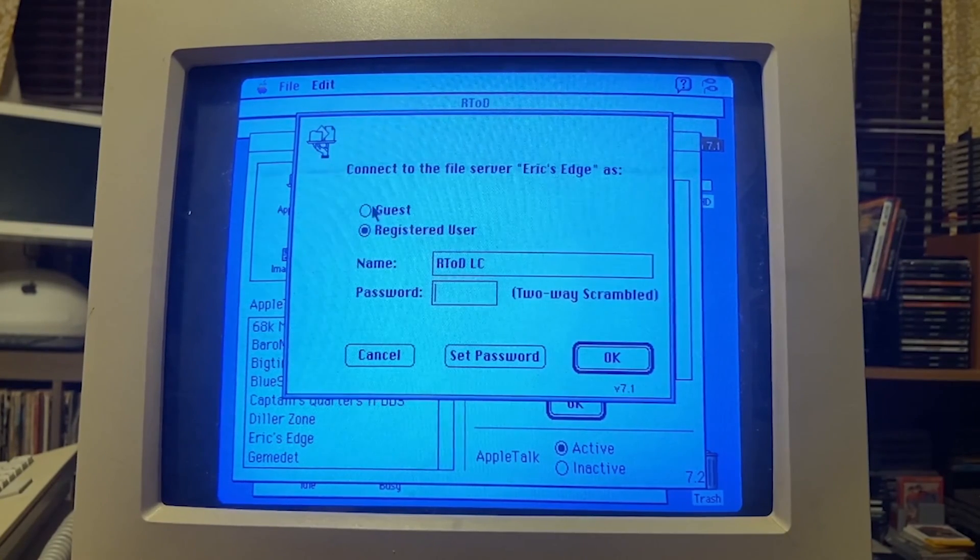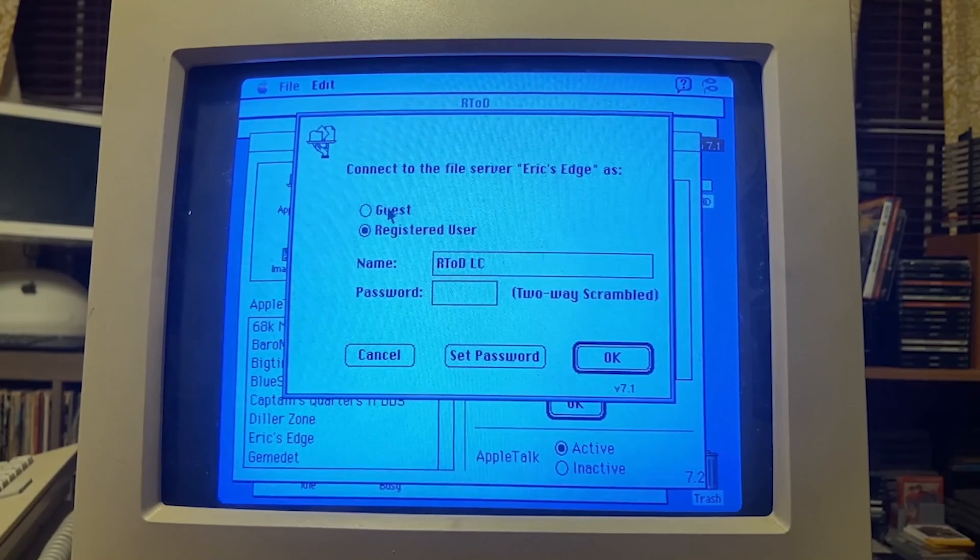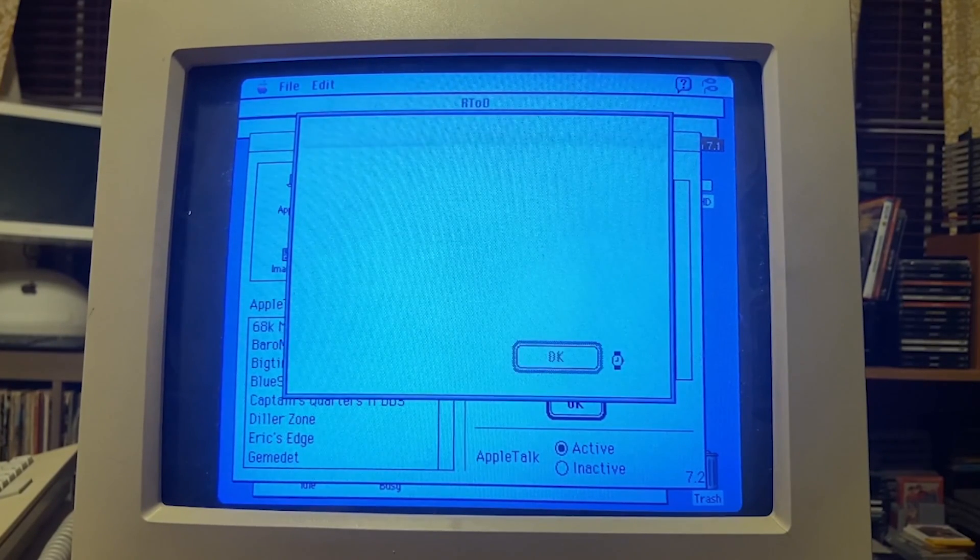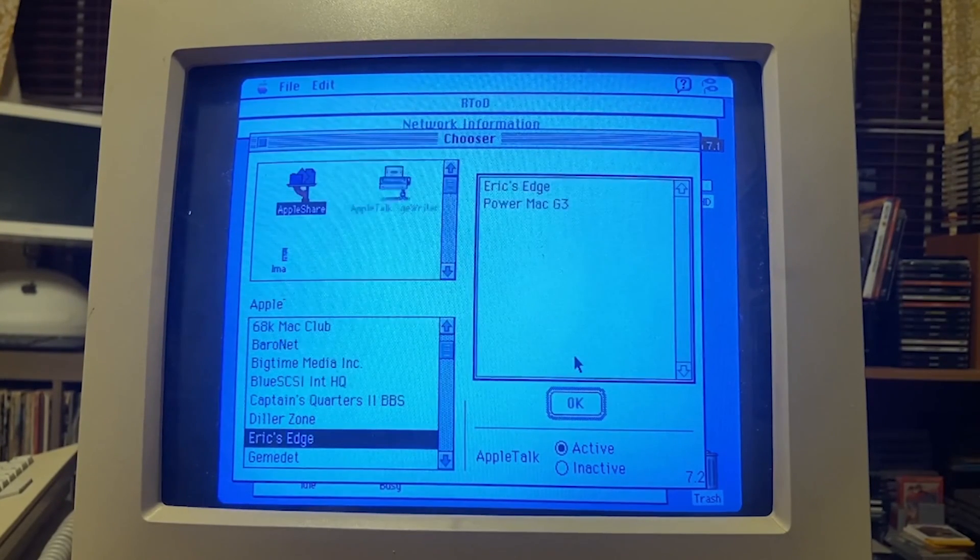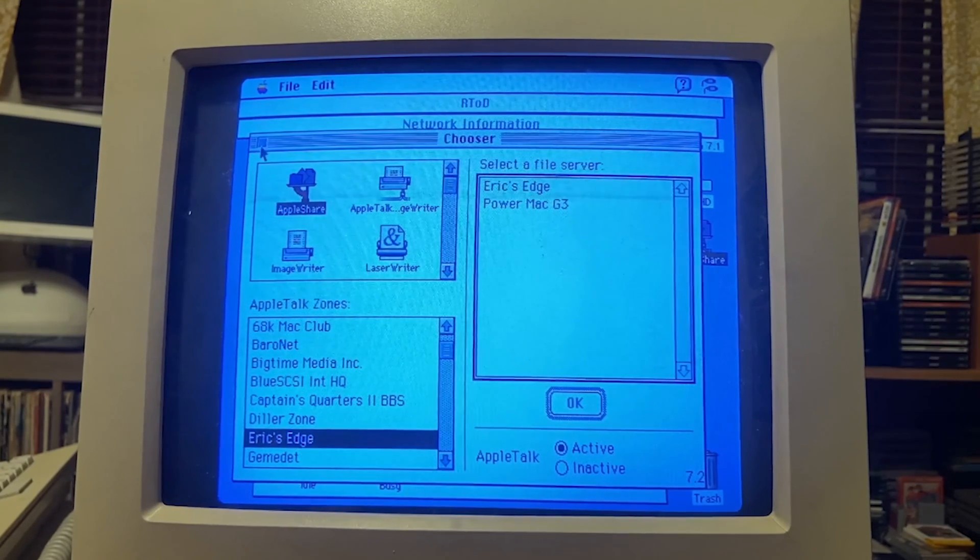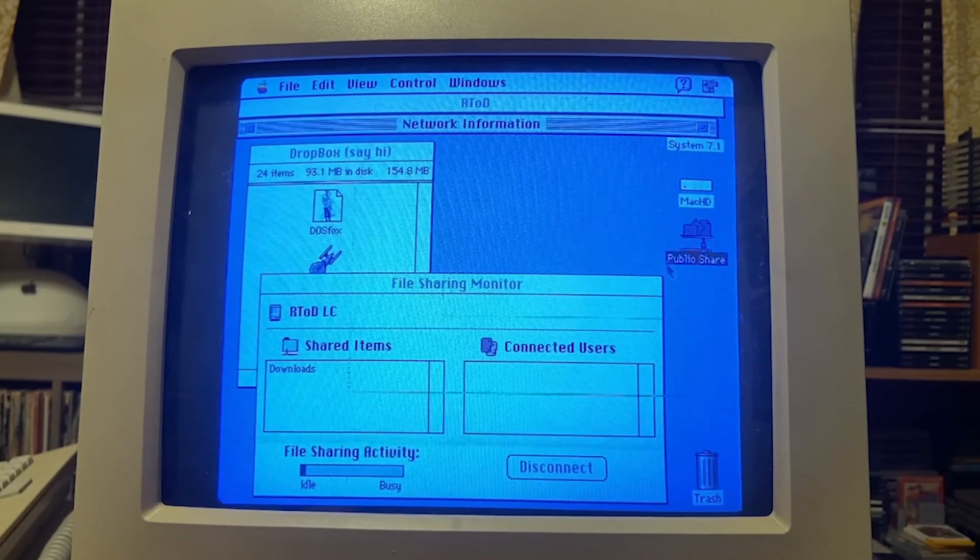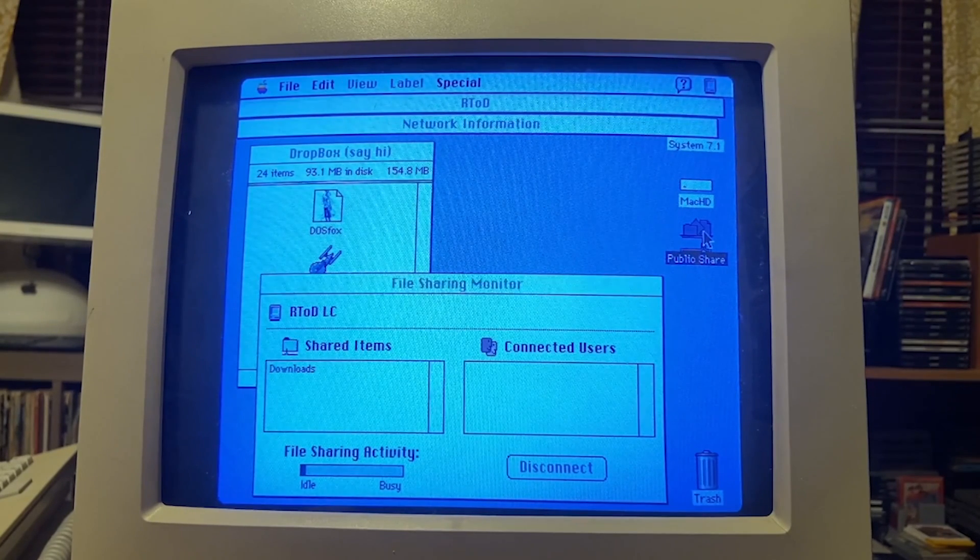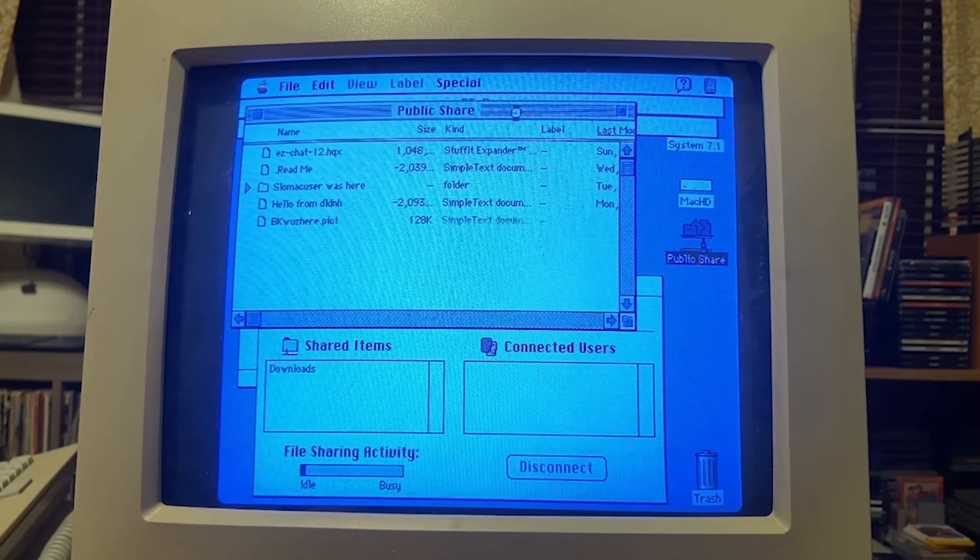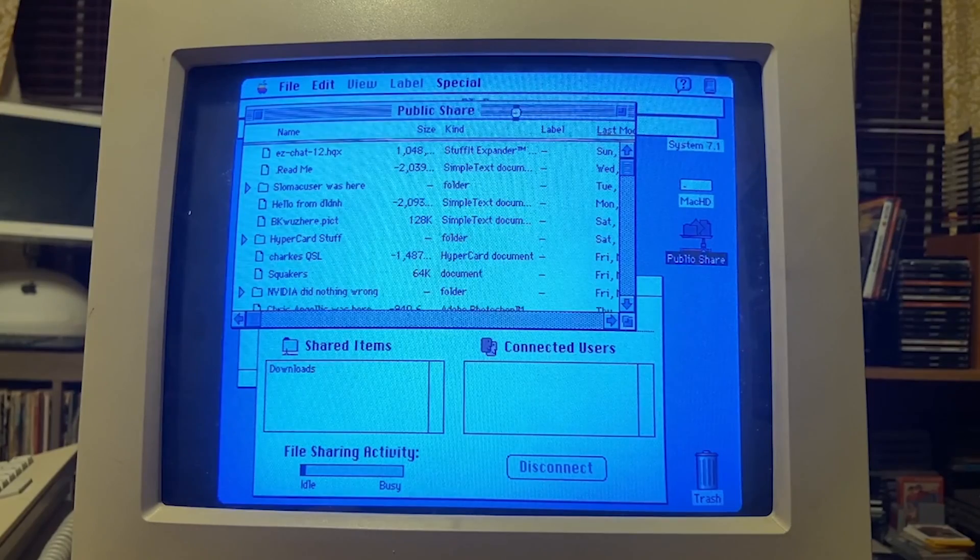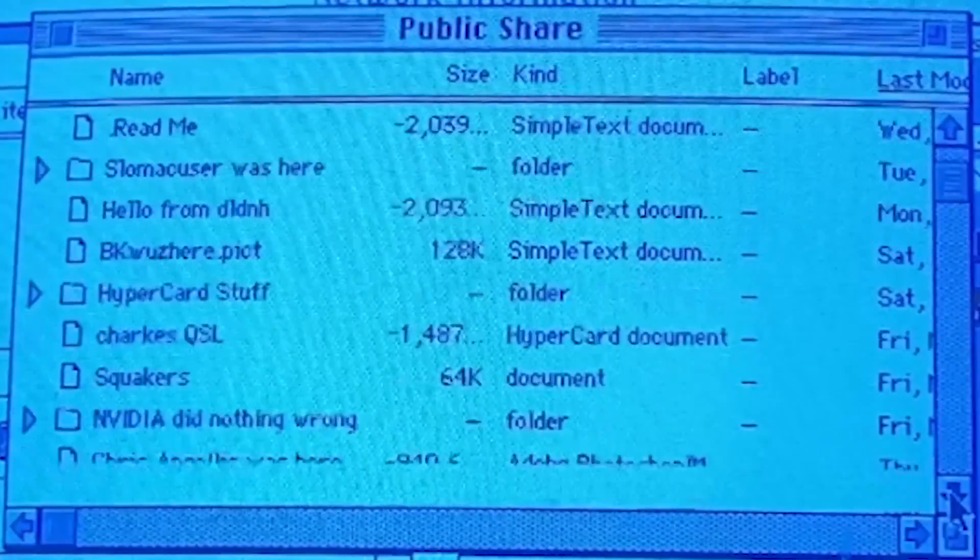We'll look at Eric Edge proper. There we go. Now do we want to connect to the file server Eric Edge as a guest? His public share folder. Right now my LC is connecting to Eric's computer. Let's close the Chooser and now you see on my desktop I now have this public share folder. I can open it up and I am now navigating in Eric's public share on his computer. How cool is that? It's actually pretty snappy all things considered.